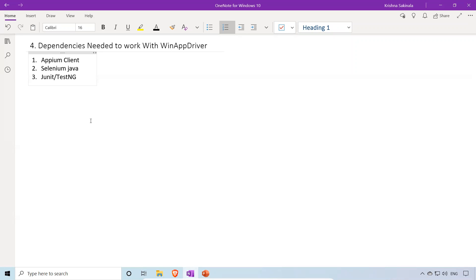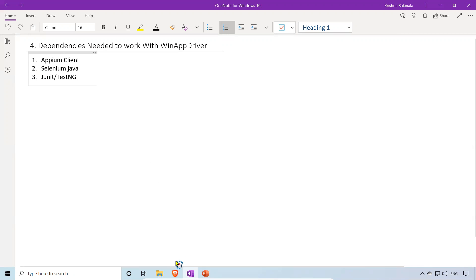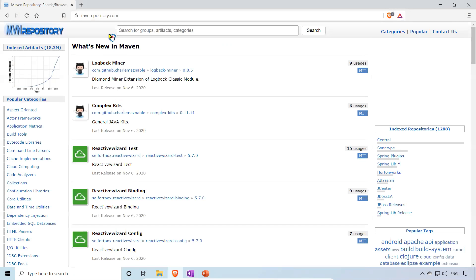We also need to start the WinApp Driver server — we will see how to set up WinApp Driver in the next video. But here, the minimum dependencies to work with WinApp Driver: when you create a Maven project you need to add Appium client and Selenium Java. You can find these on mavenrepository.com — just search for appium.